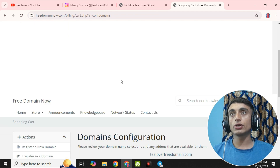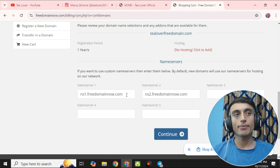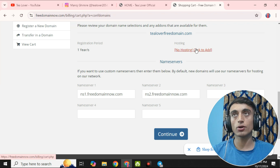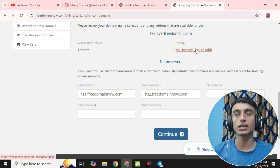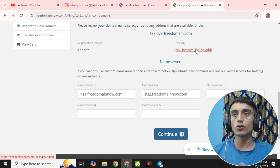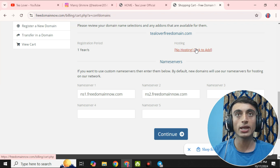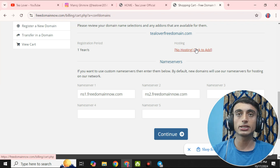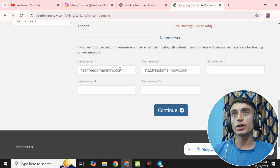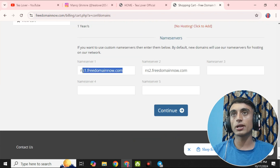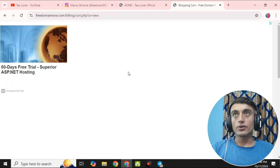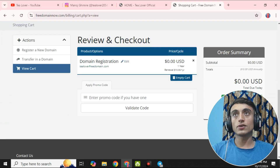Once you add the product to the cart, you will find the checkout option. You will see an interface where you have to provide the name server. If you do not have hosting, you can add hosting by clicking 'Click Here to Add.' Right now the hosting plan does not appear to be available on this website, so keep the name server as is and click Continue.